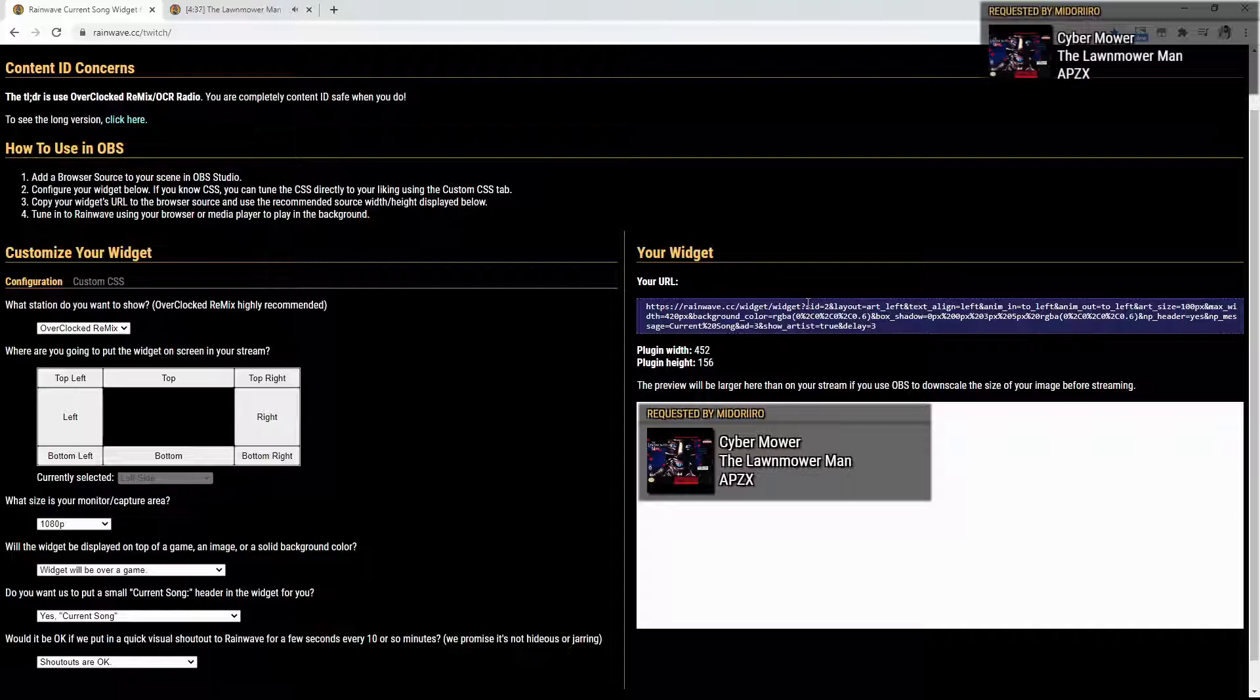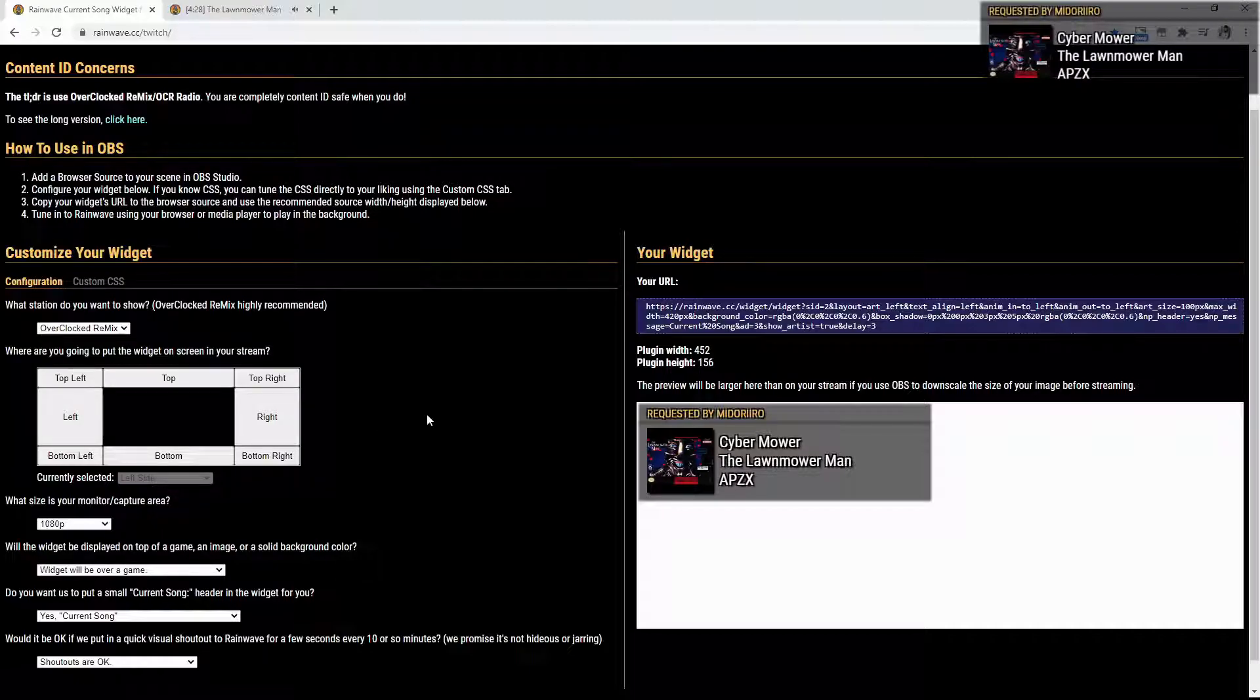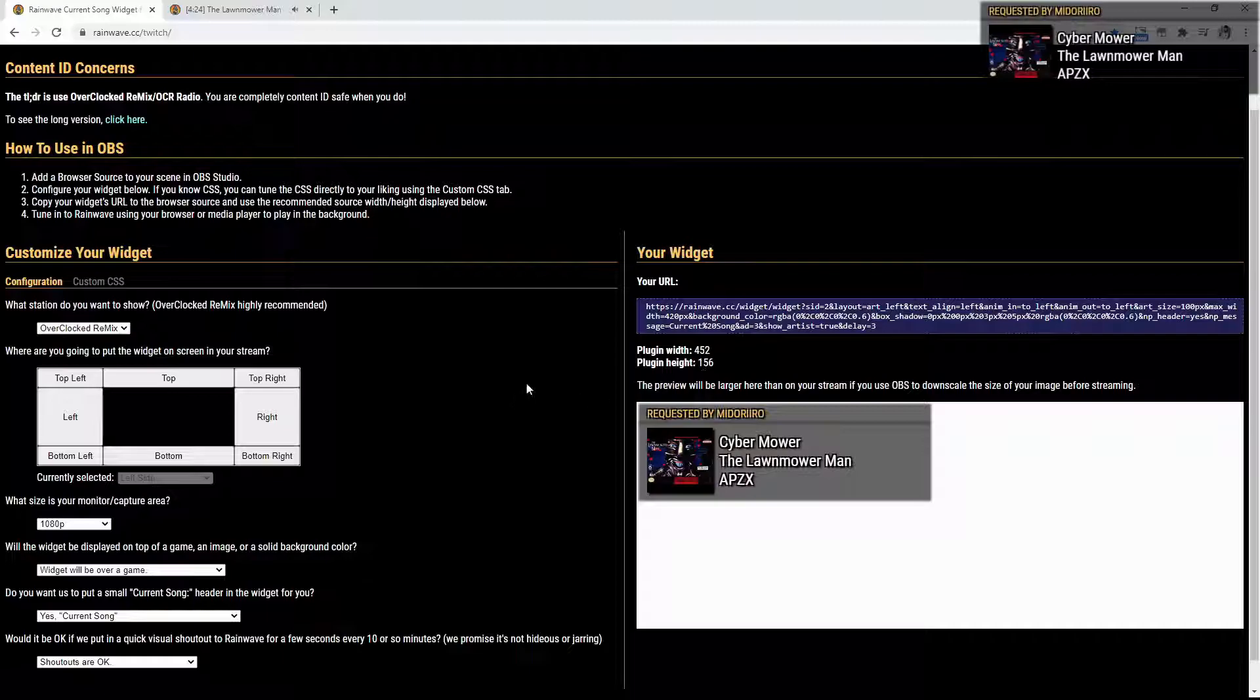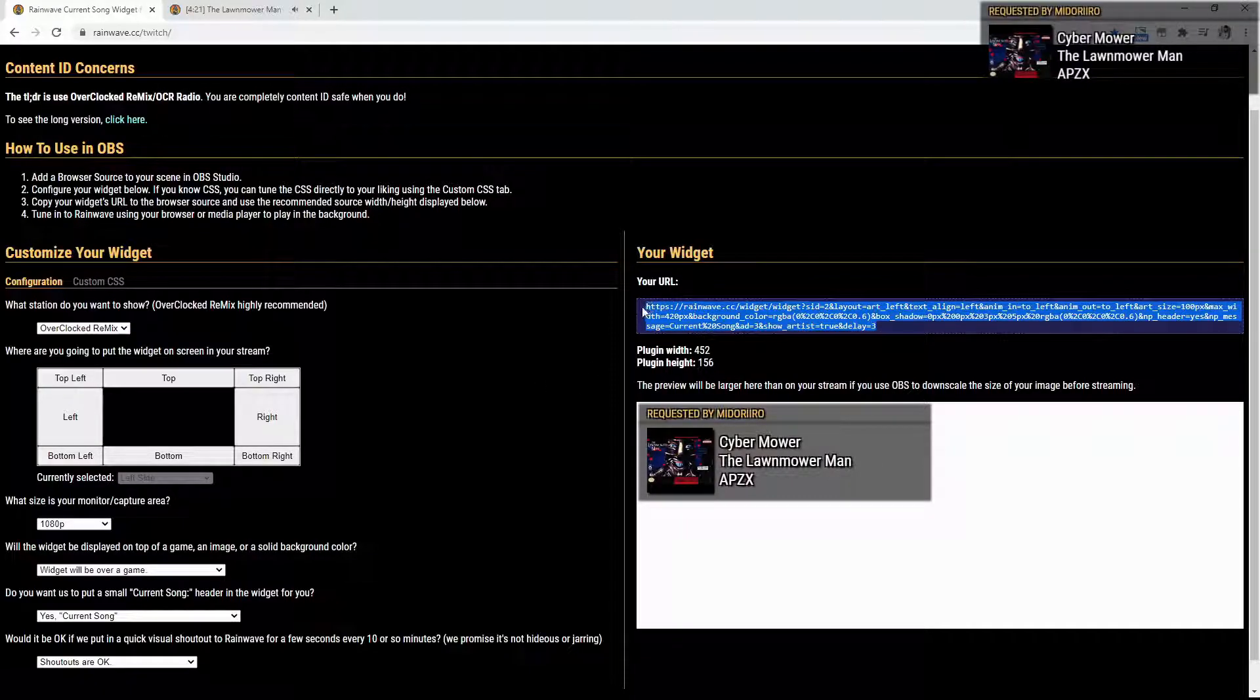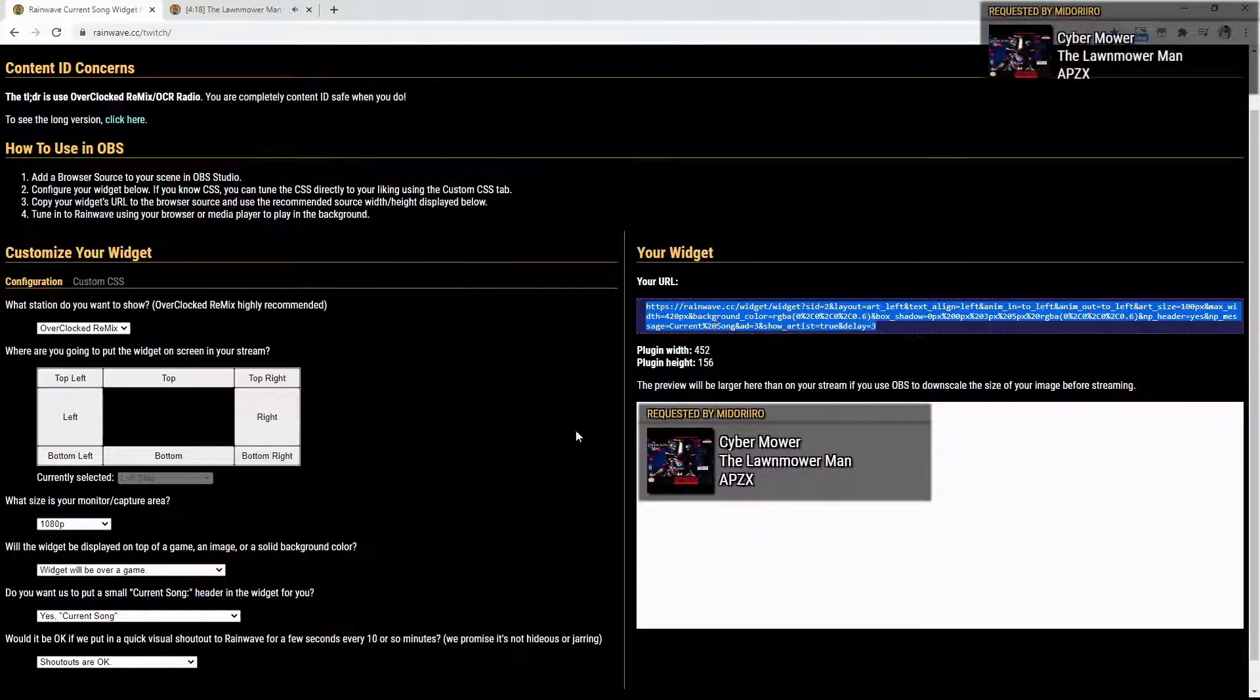Now, you can kind of adjust the custom CSS if you really want to. I think that how it is right here is just absolutely perfect. So, after you get that, you're going to copy this URL. Just copy it.